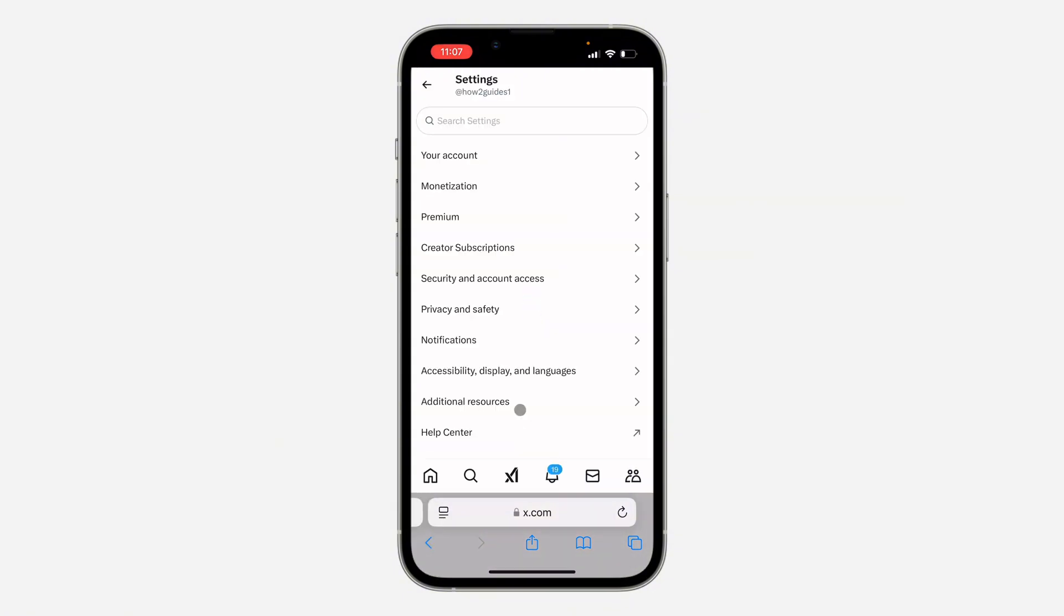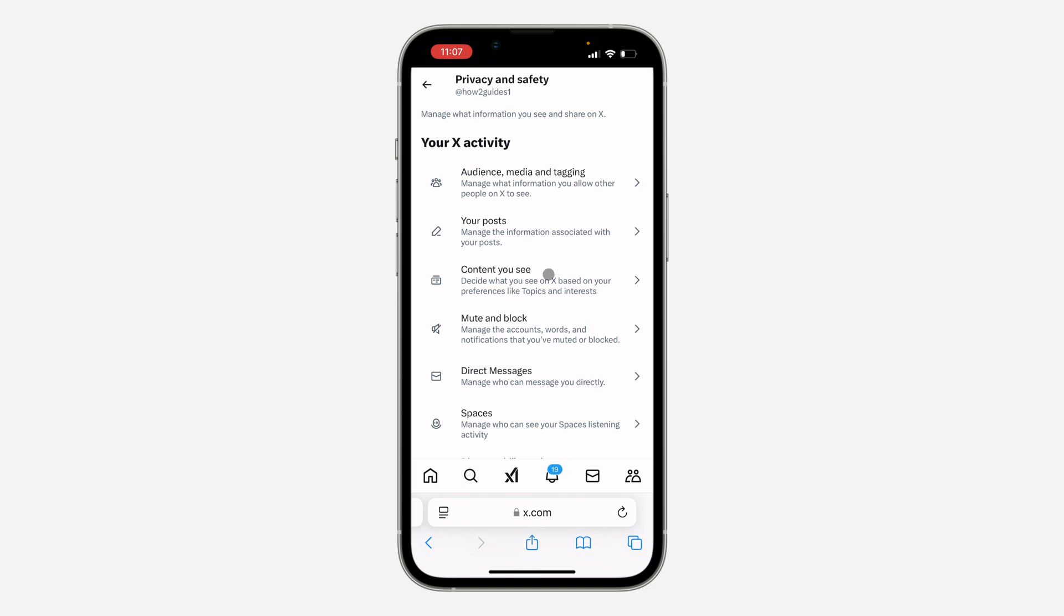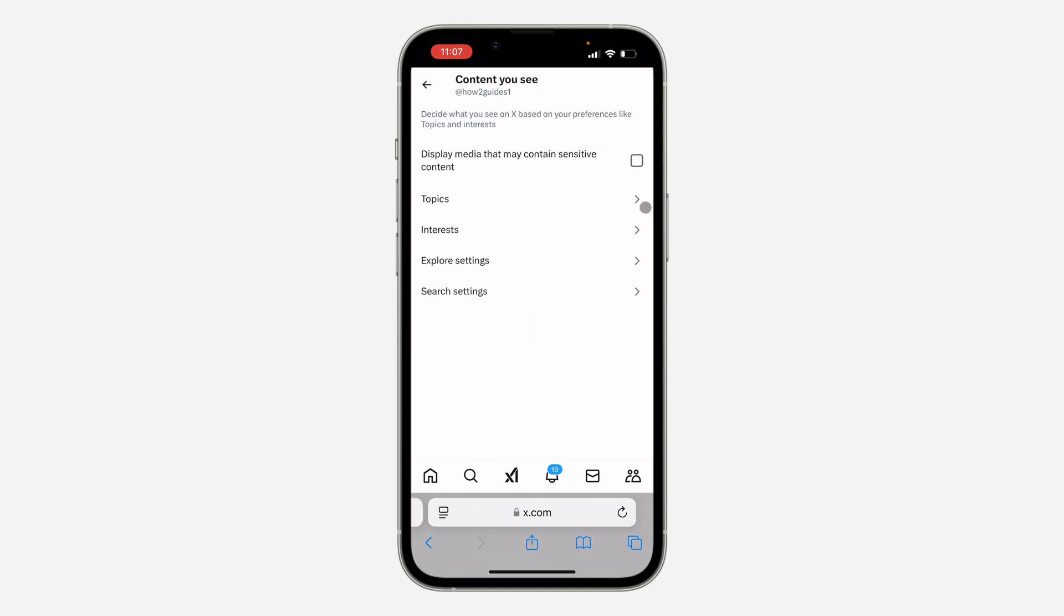In your settings, click on Privacy and Safety. Under Privacy and Safety, click on Content You See. Once you click on it, check this box.